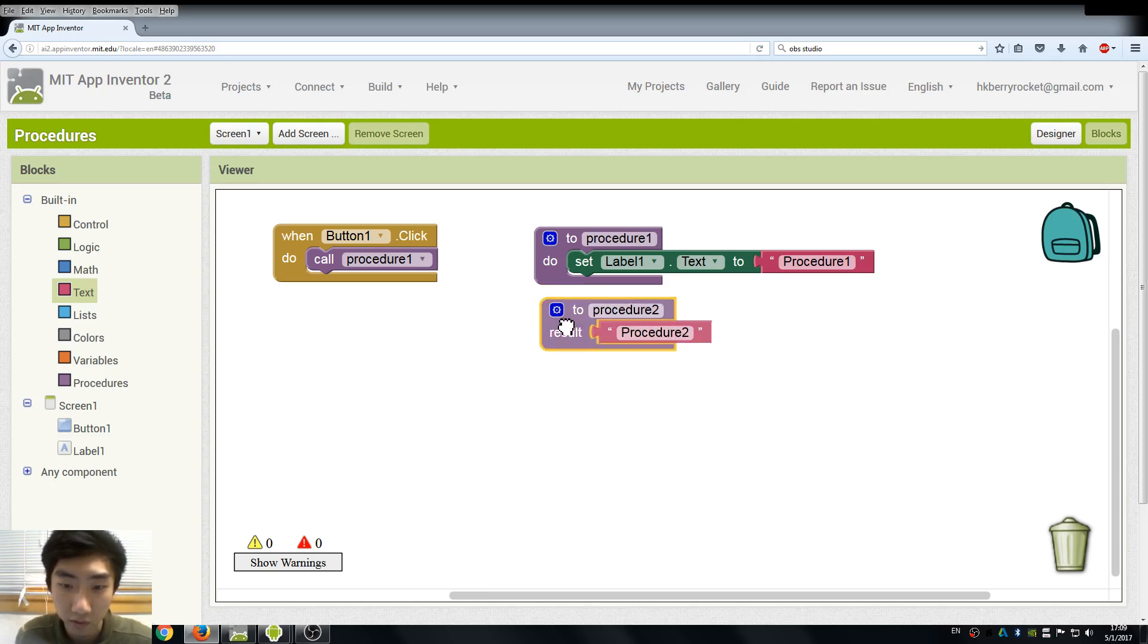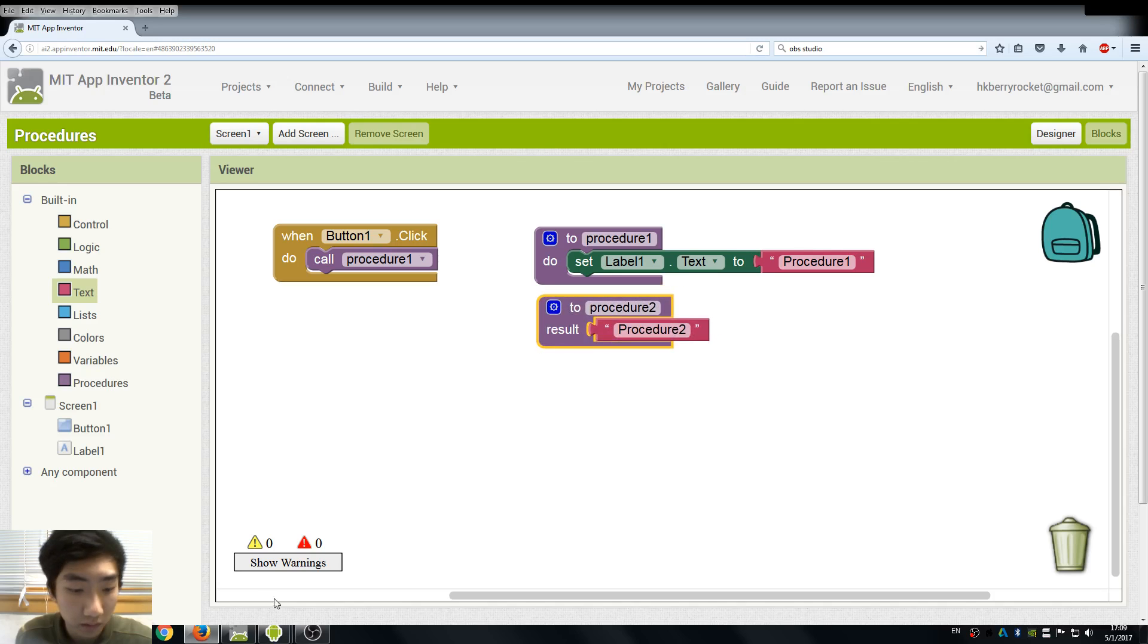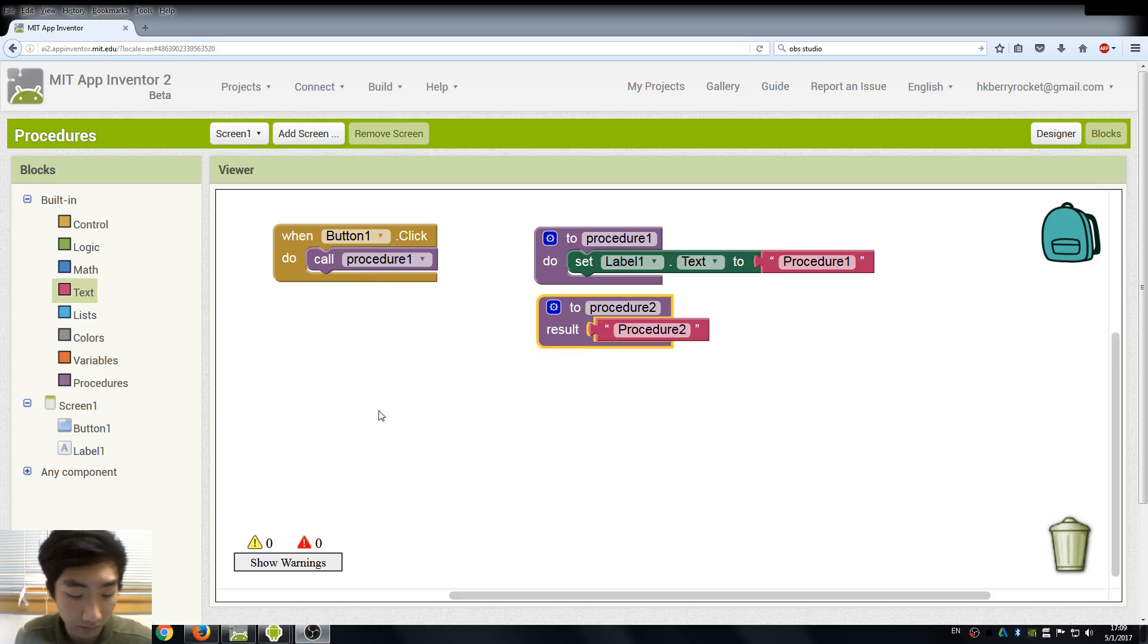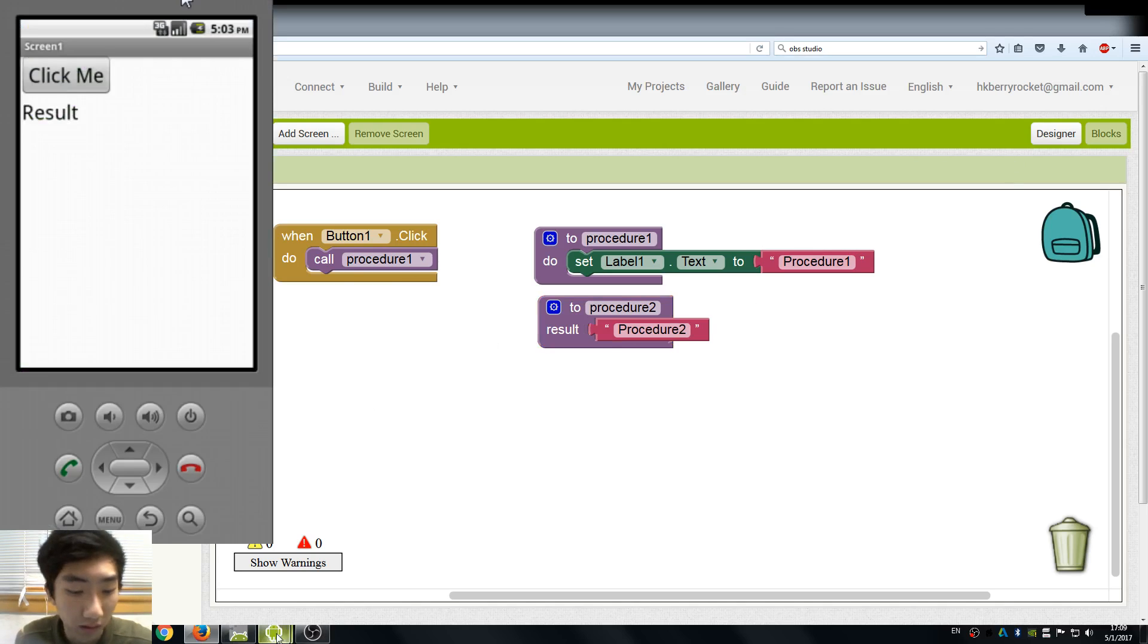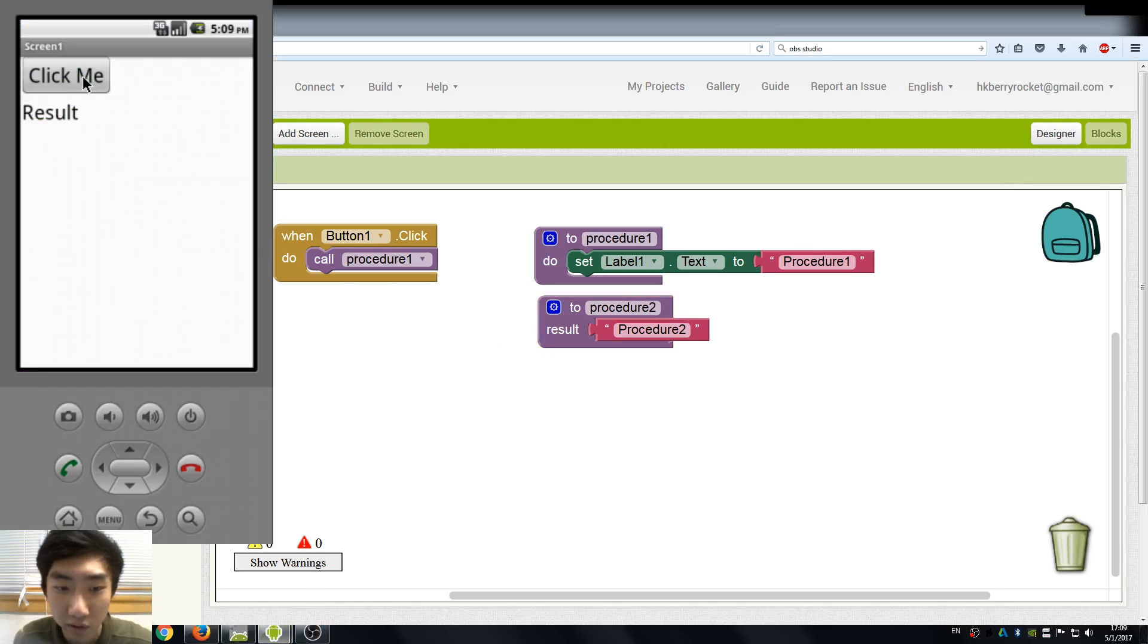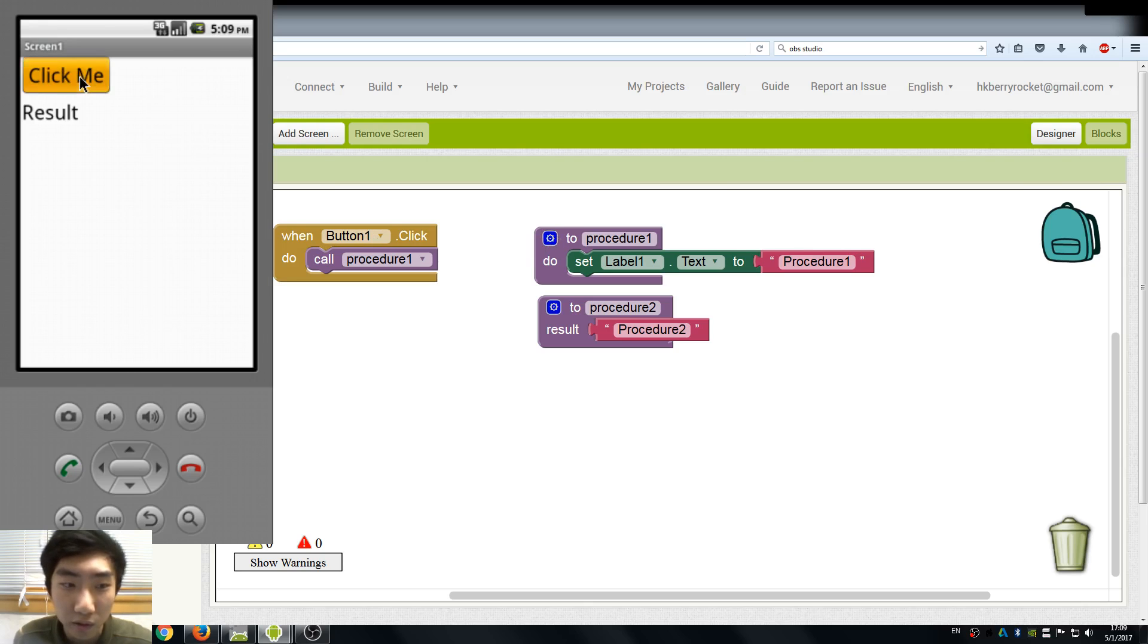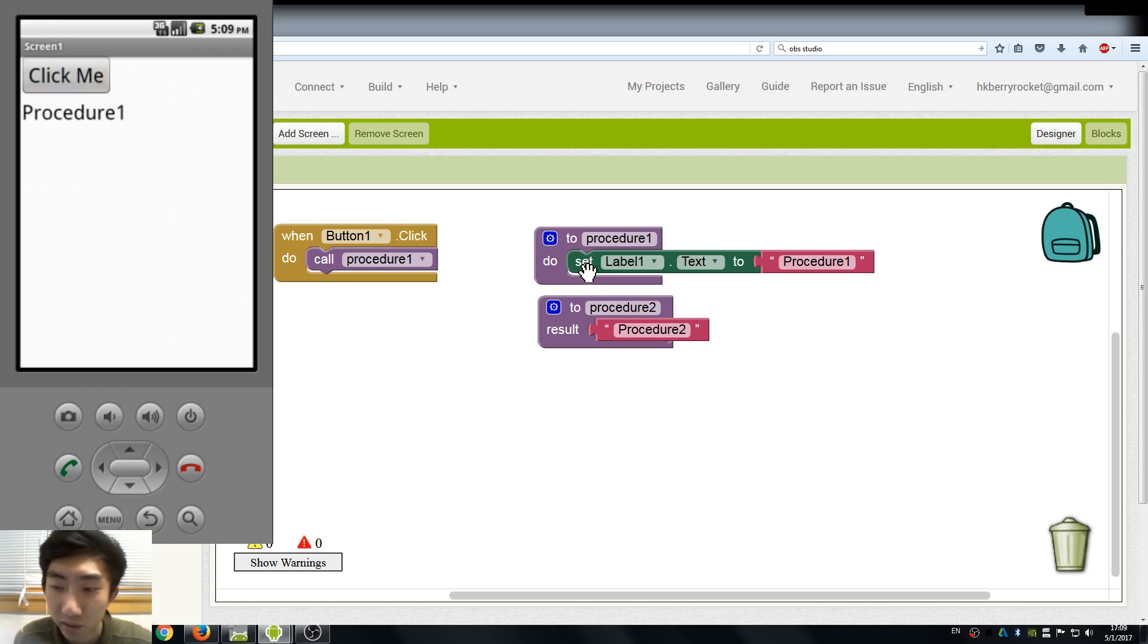That's our setup, it's very simple. Let's test our procedure one first and open our emulator. Here when we click the button, it simply calls the procedure, just like if we simply do the functions here, just set our test.